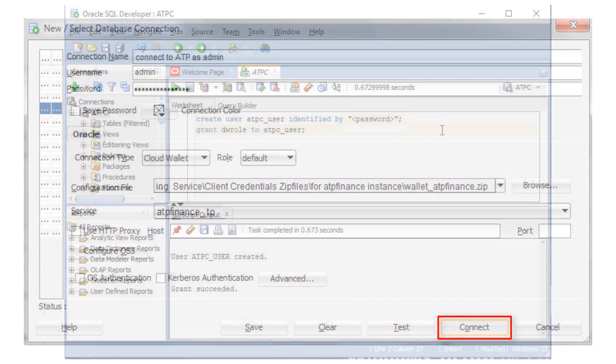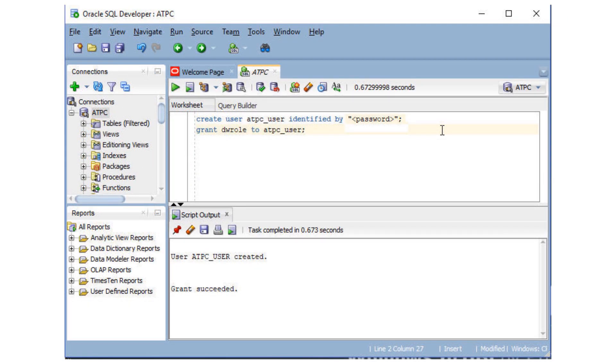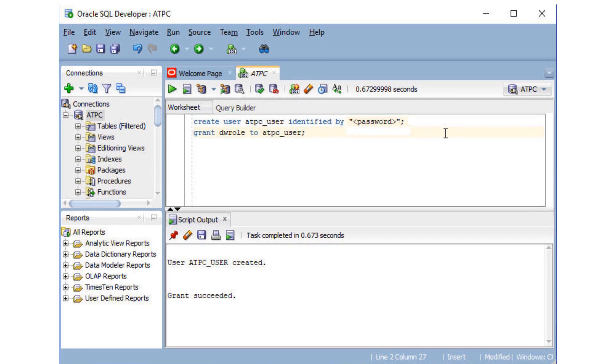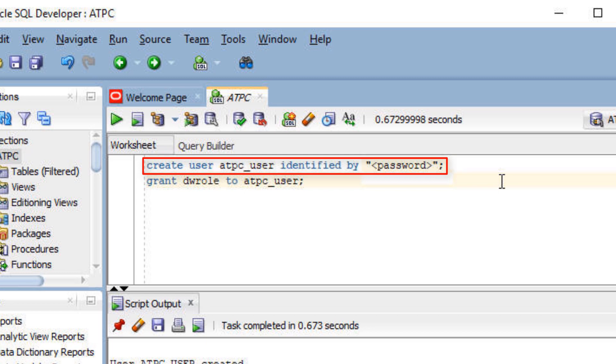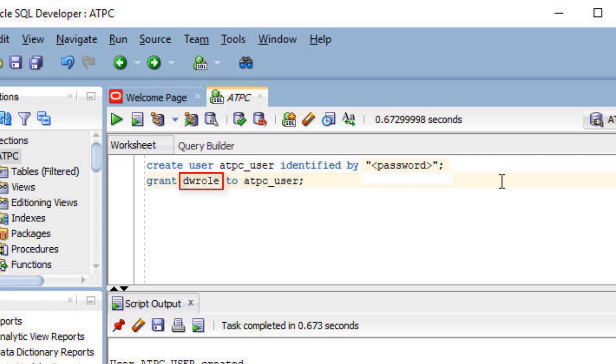Once you have connected SQL Developer to your Autonomous Transaction Processing database, use a SQL Developer worksheet to define database users. Autonomous Transaction Processing databases come with a predefined database role named DW role. This role provides the common privileges for a database user.